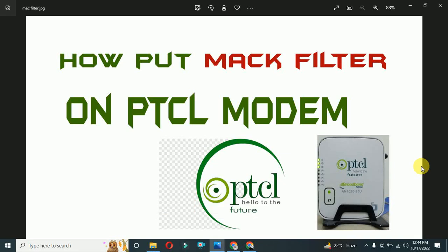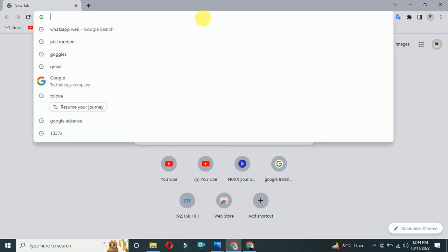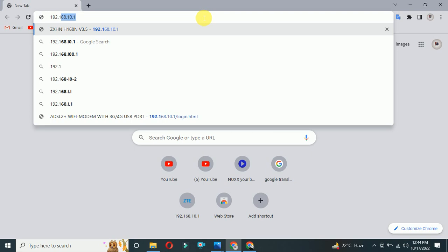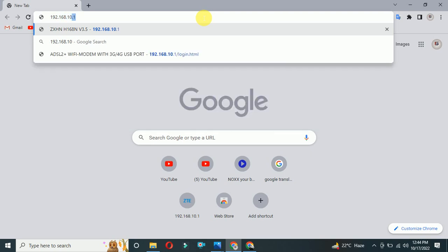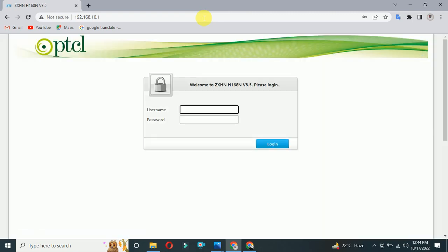Today our topic is how to put MAC filter on PTCL modem. For this, we need to go on browser and type 192.168.10.1, and then you have to put the username.